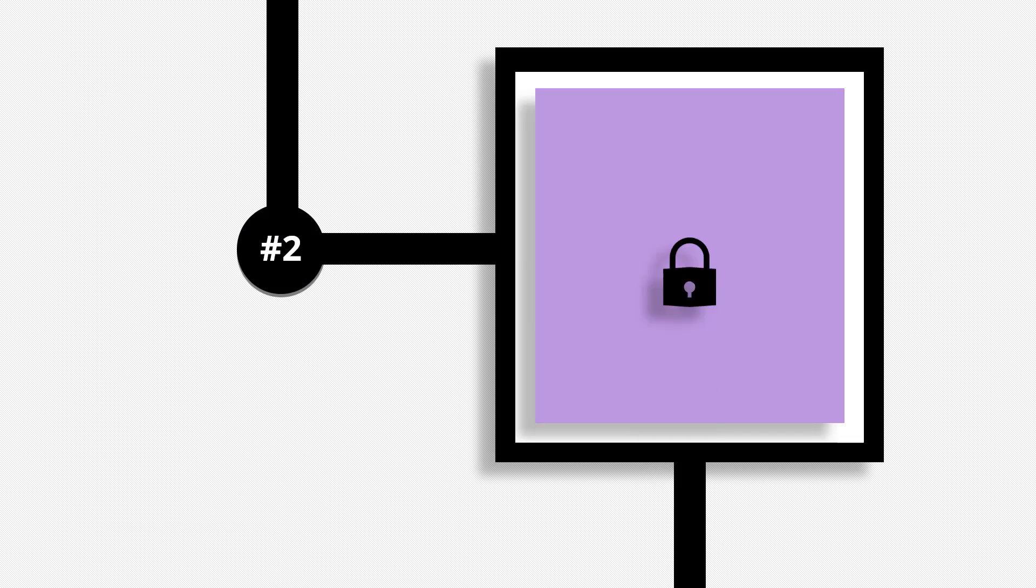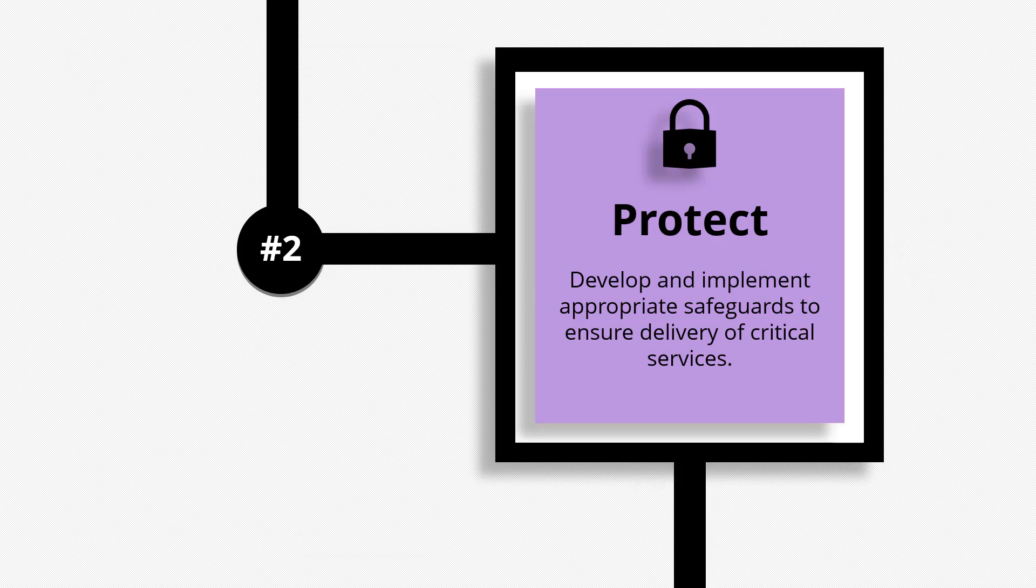The second function is protect. Develop and implement appropriate safeguards to ensure delivery of critical services. This function supports the ability to limit or contain the impact of a potential cybersecurity event.